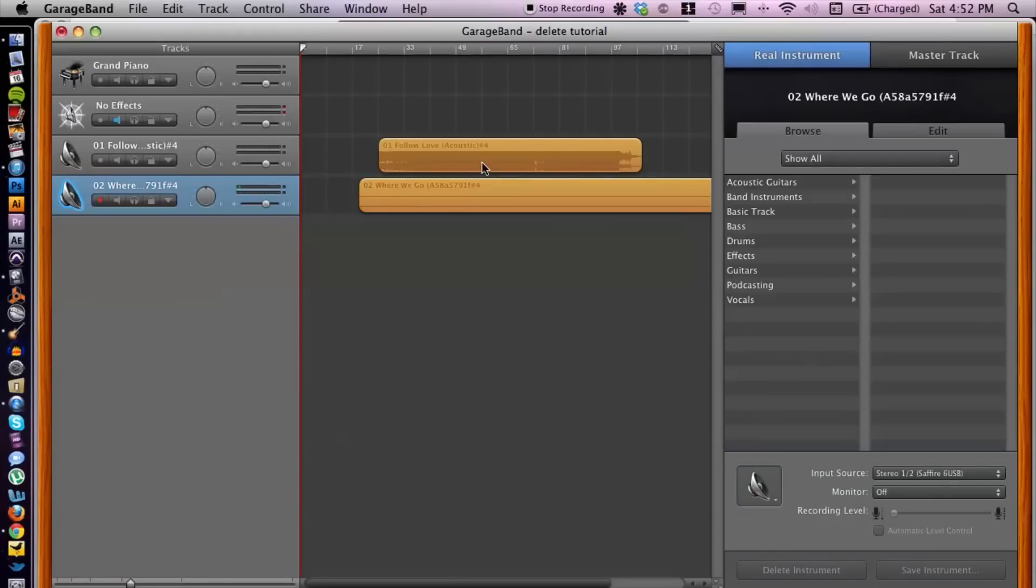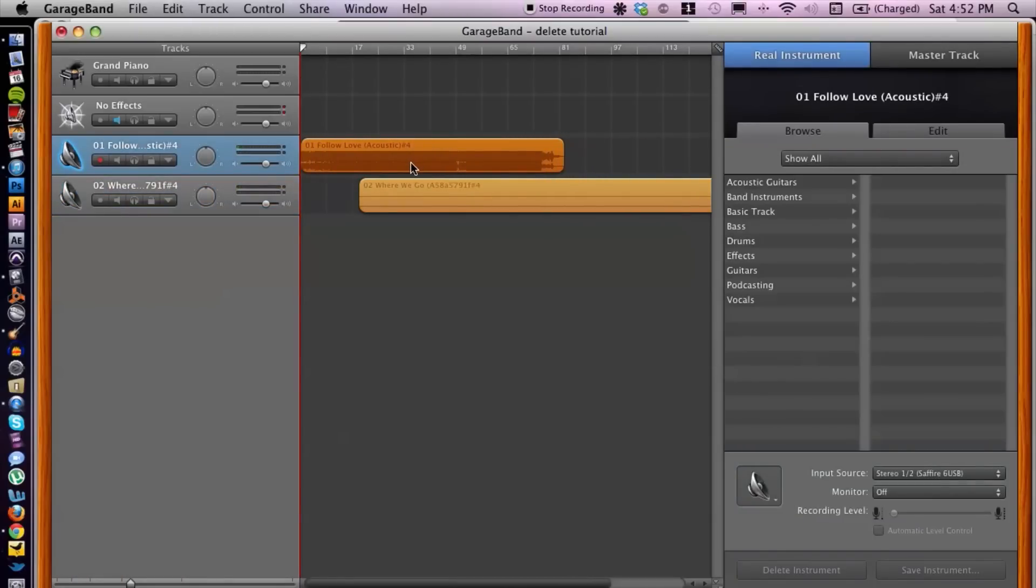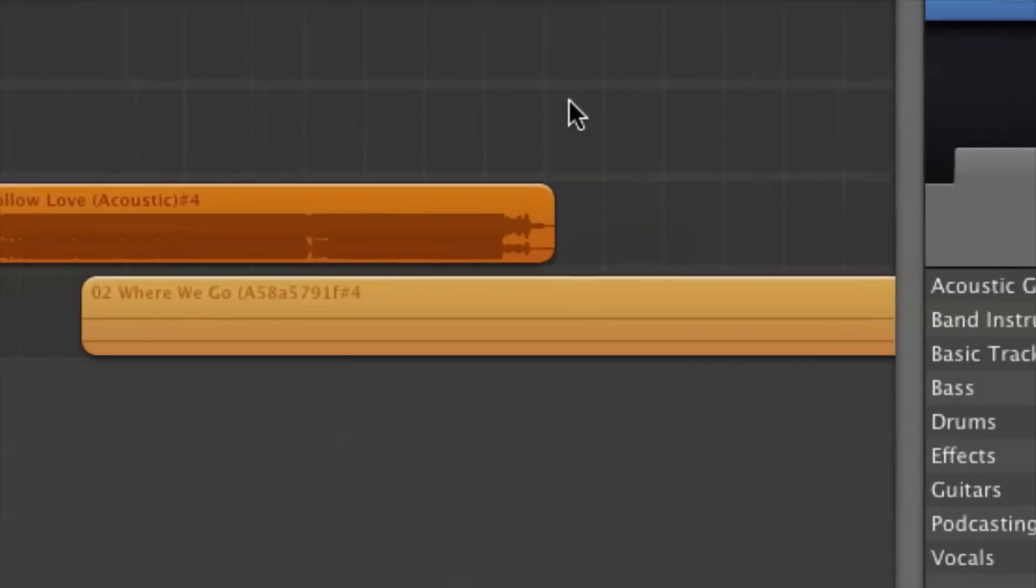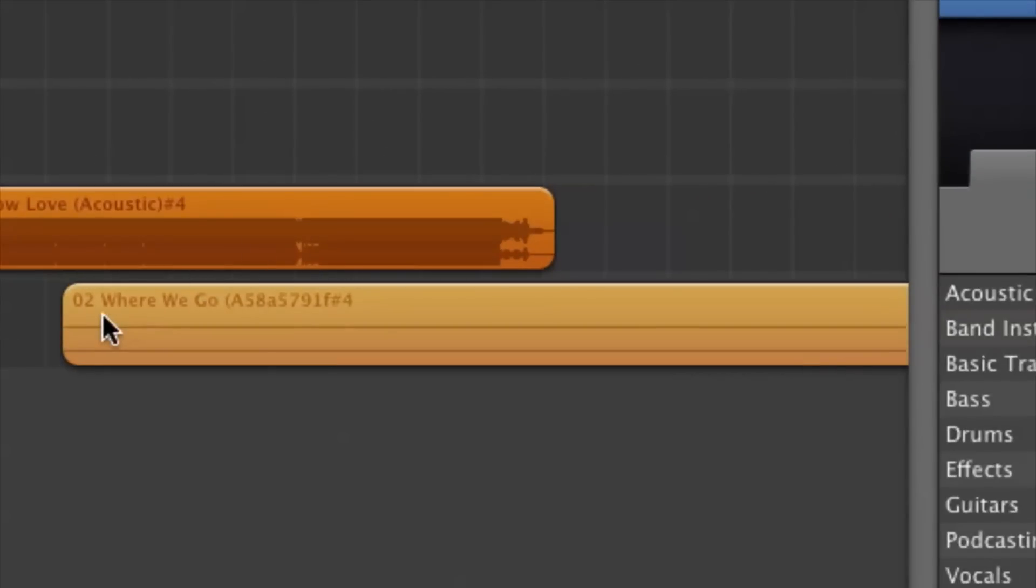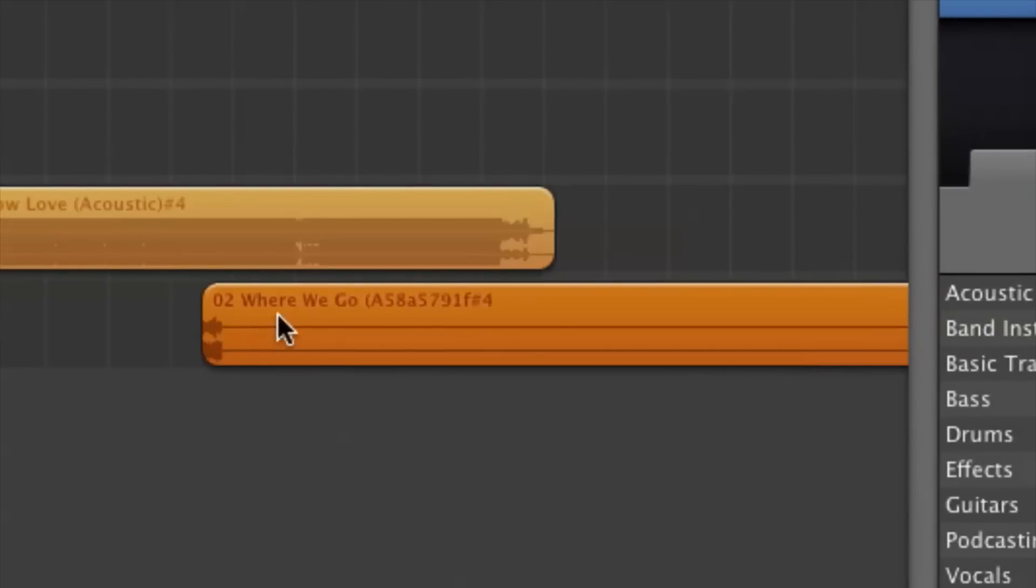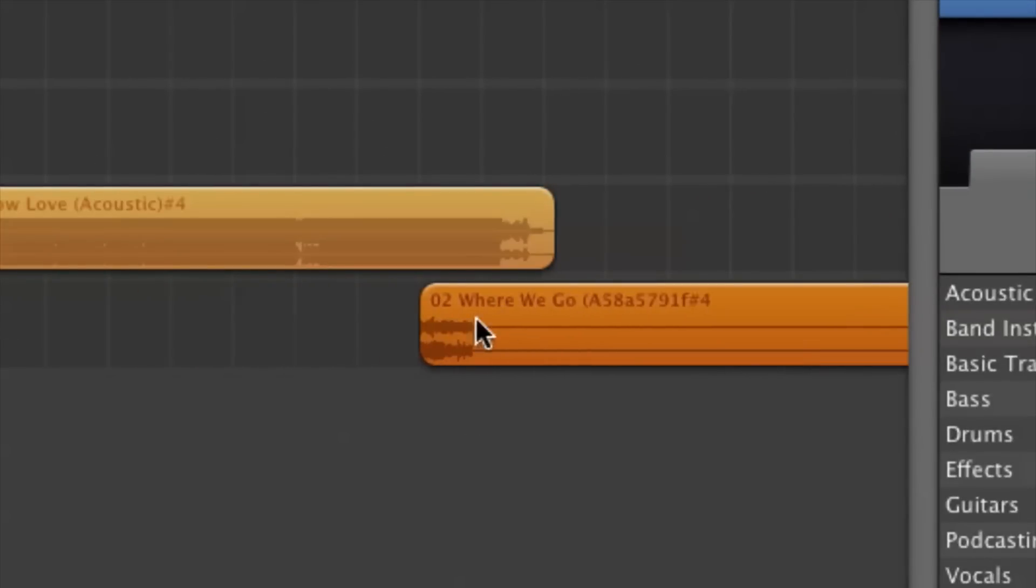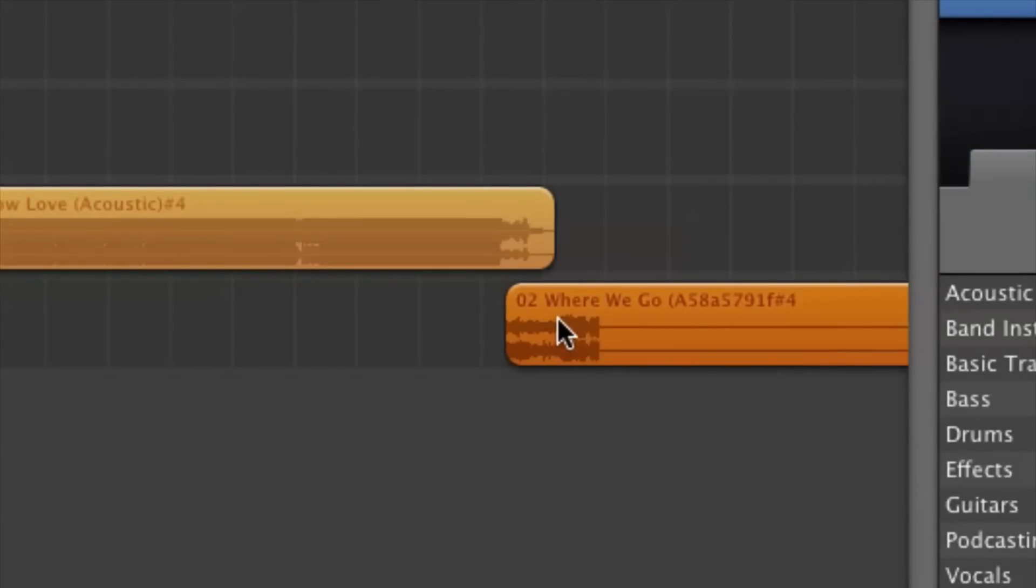I'm going to click and drag the first one so it lines up with the first bar. Let's zoom in just a little bit. Then I'm going to click and drag and place the second one near the end of the first one.